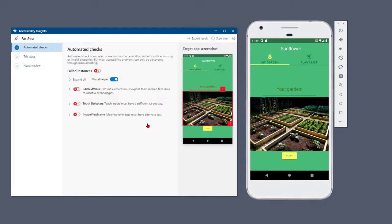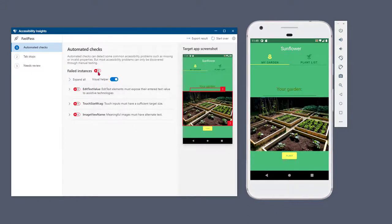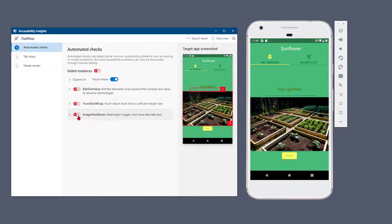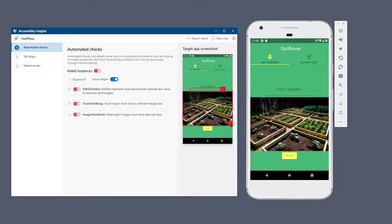In a few seconds, the automated check results are displayed in a new window. The window includes the total number of failure instances, a list of the accessibility rules that were violated, the number of failed instances for each rule, and a screenshot of the target app with failed instances highlighted. The Visual Helper toggle lets you quickly show or hide the highlighting.